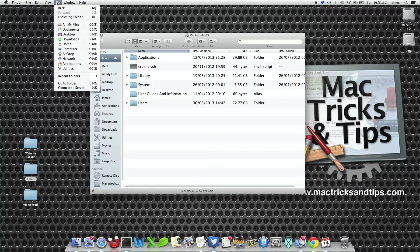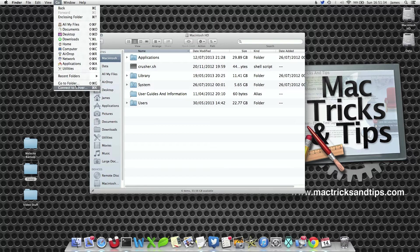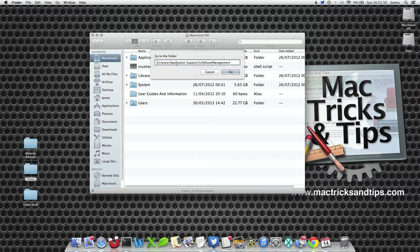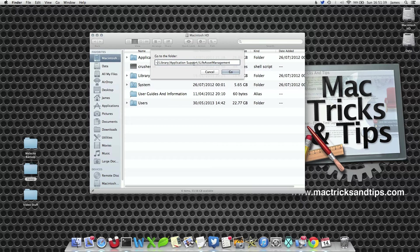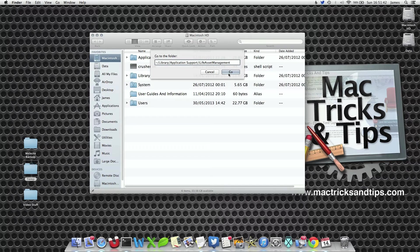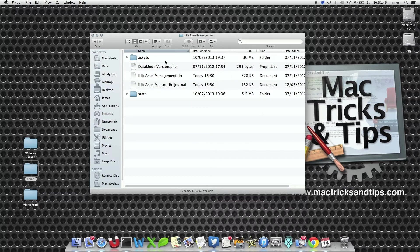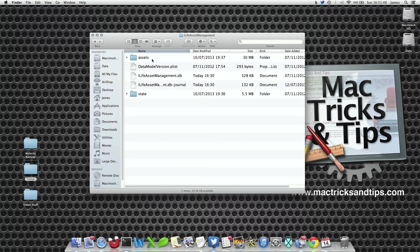For example, if we go to the Go menu, go to folder and type in tilde library/application support/iLife asset management, and open this folder, we notice a folder called assets.